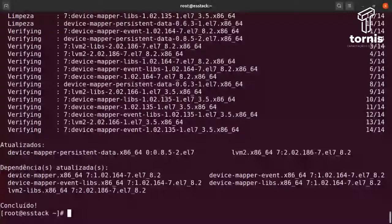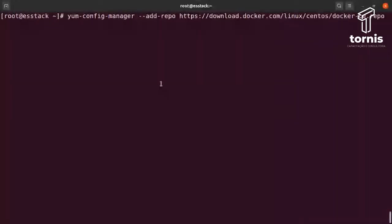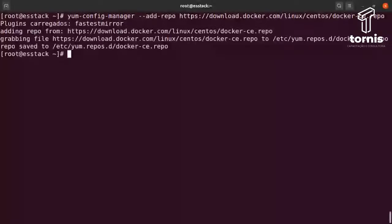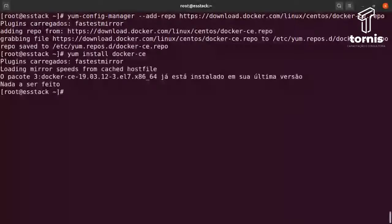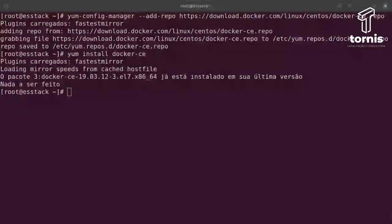Depois a gente precisa adicionar o repositório do Docker — isso já é da documentação do próprio Docker. A gente passa um config-manager add-repo, adiciona o repositório do Docker. Então efetivamente você faz a instalação do Docker. O Docker aqui já está instalado na última versão. Eu havia comentado que seria a versão 18, mas aqui já está a 19. Não tem problema — pode ser a versão mais atual.